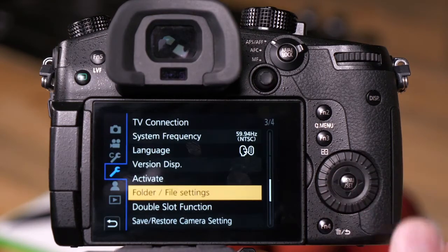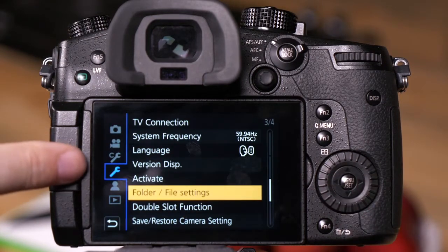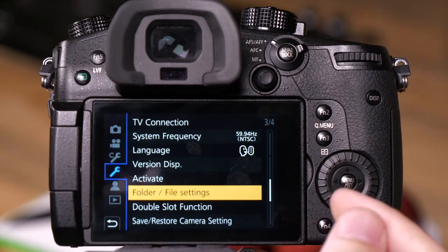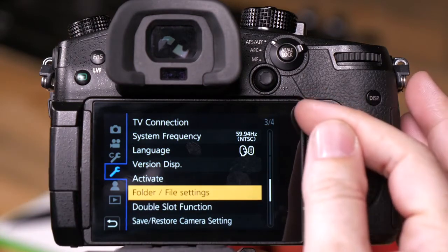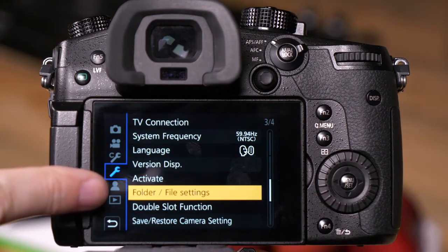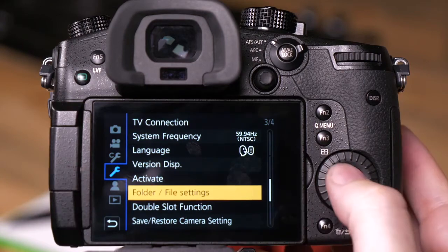To do that, you go into the camera's menu. We want to be in the wrench menu, on page three or four, and on folder and file settings.